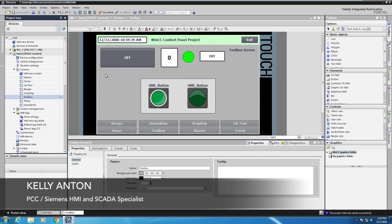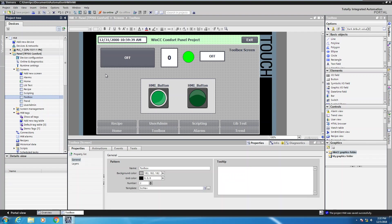Hello, my name is Kelly Antone, Siemens HMI and SCADA specialist with PCC. In this lesson, I'm going to show you how to use the cross-reference in the TIA Portal software. The cross-reference can be used to show where objects are used or not used within a particular application, and the relationships to other objects.